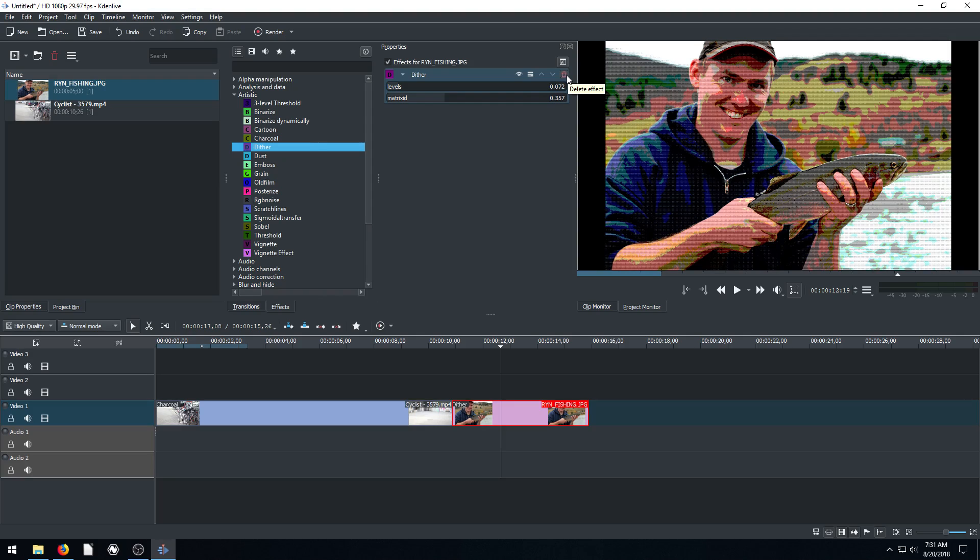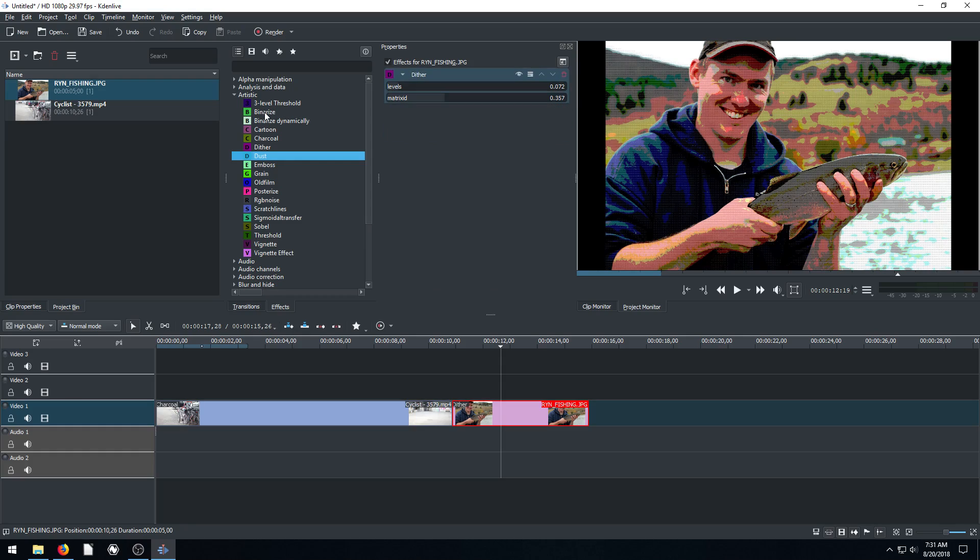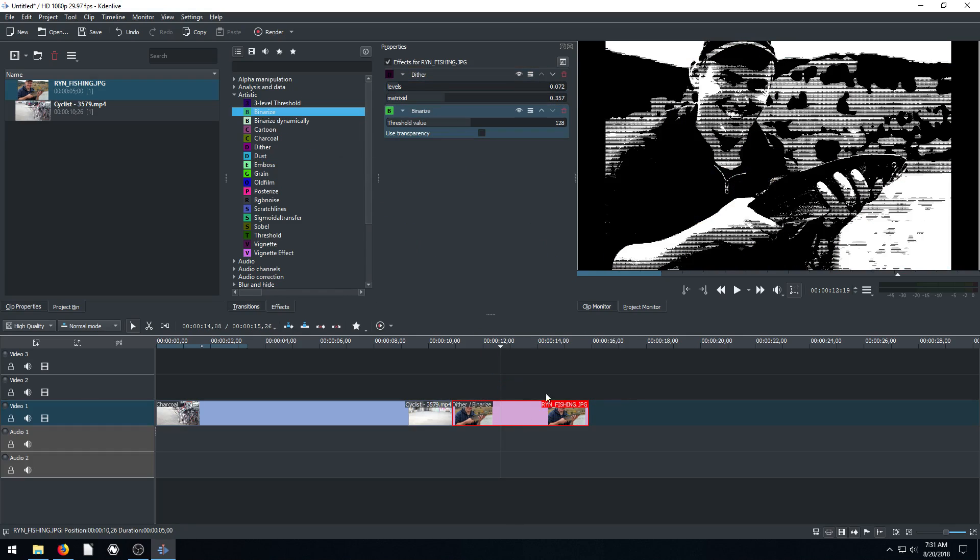We can apply multiple too. If we want to do this dither and the dust at the same time, we just apply it over top and then it changes. That one we couldn't really tell. But if we did like this binary that we did earlier, it will make it look really extreme different.